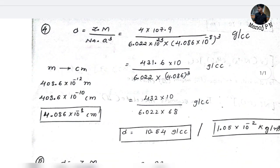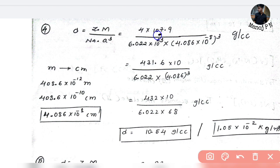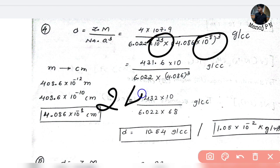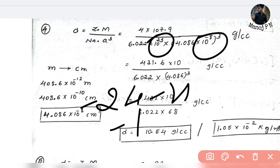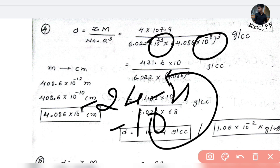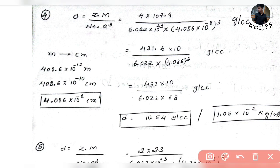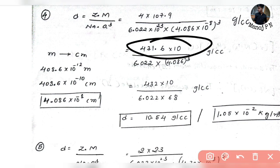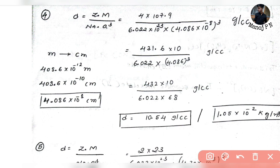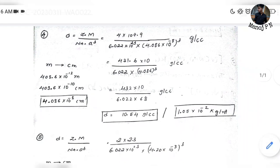Working through the arithmetic — 8 cubed is 24 for the exponent steps — and rounding up the numbers, you get a density of approximately 10.54 grams per centimeter cube, which is equivalent to 1.054 times 10 to the power of 4 kg per meter cube. That's the answer for this problem.